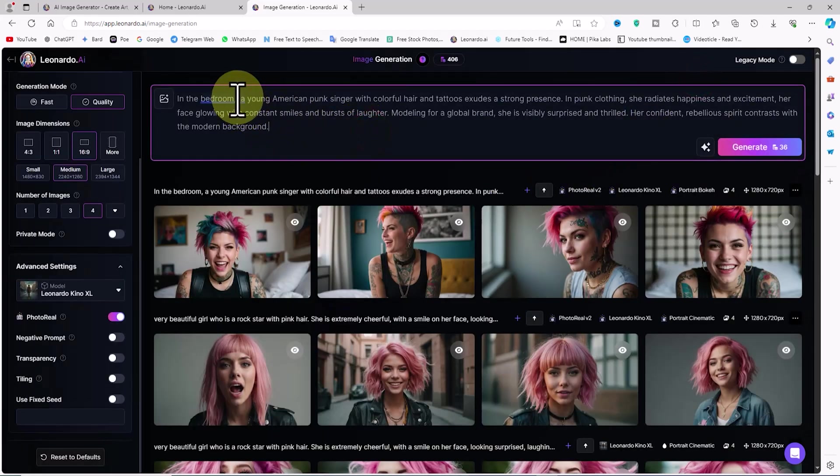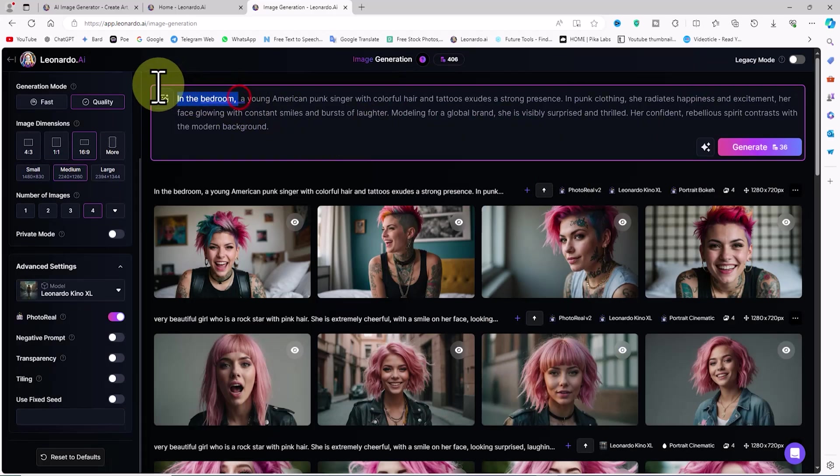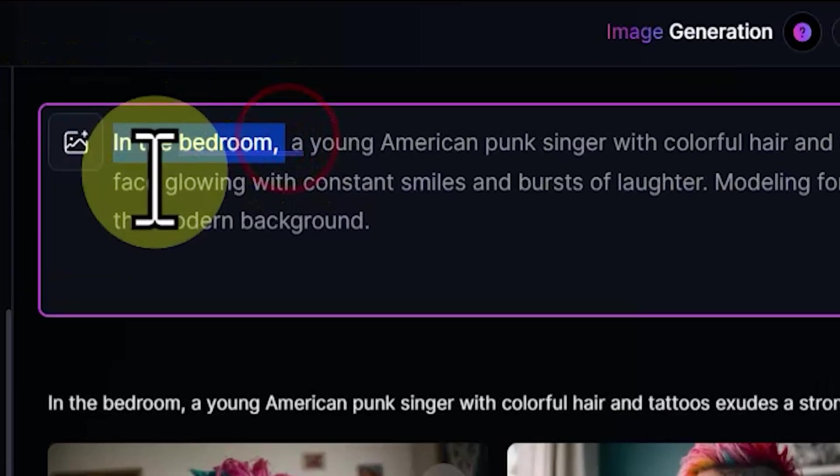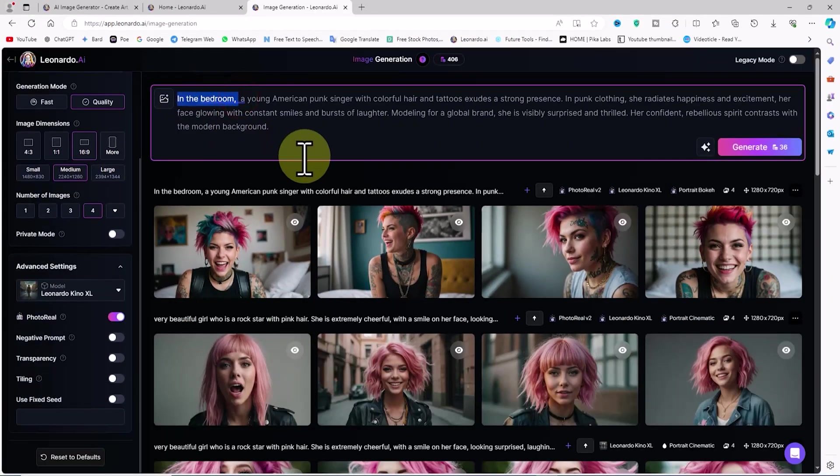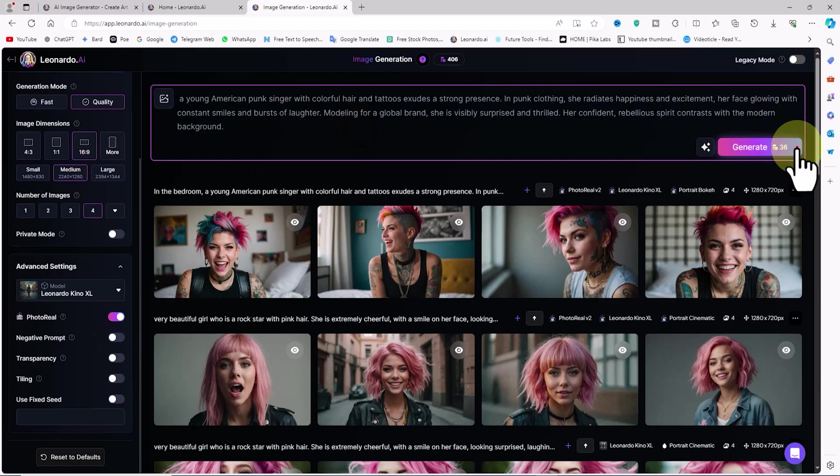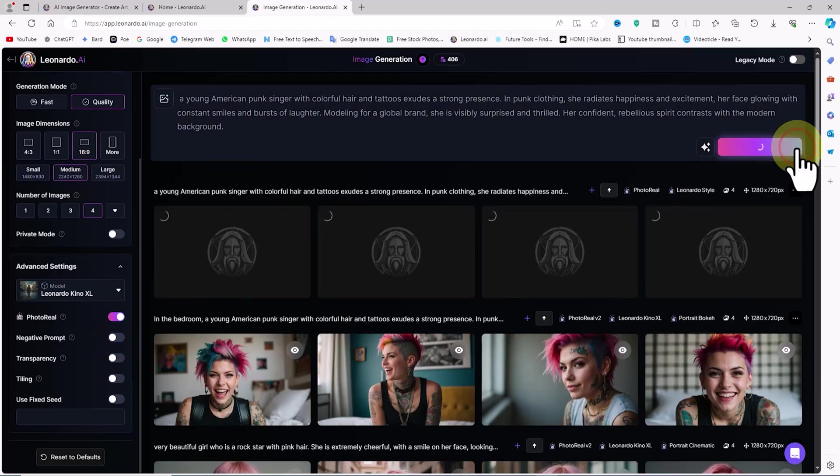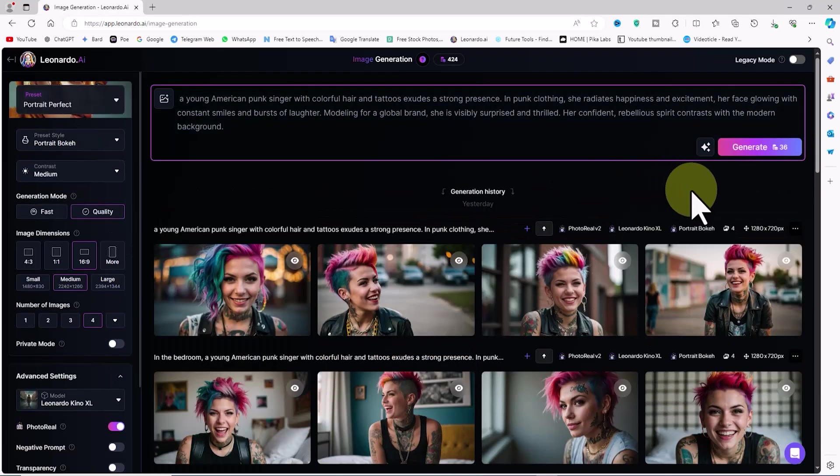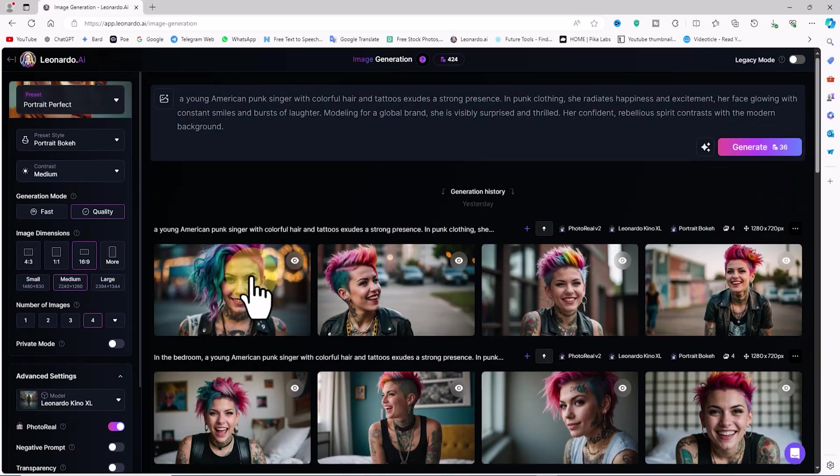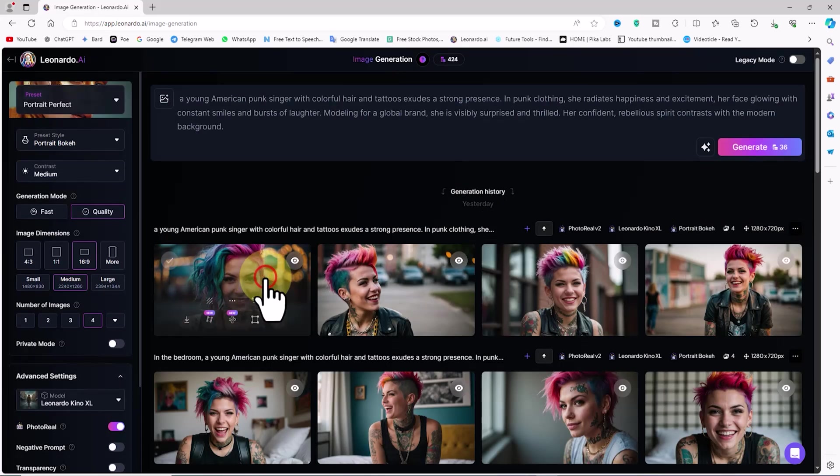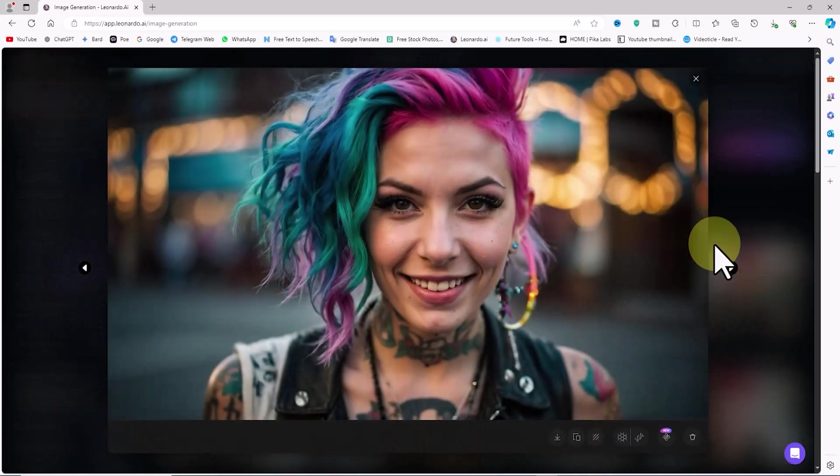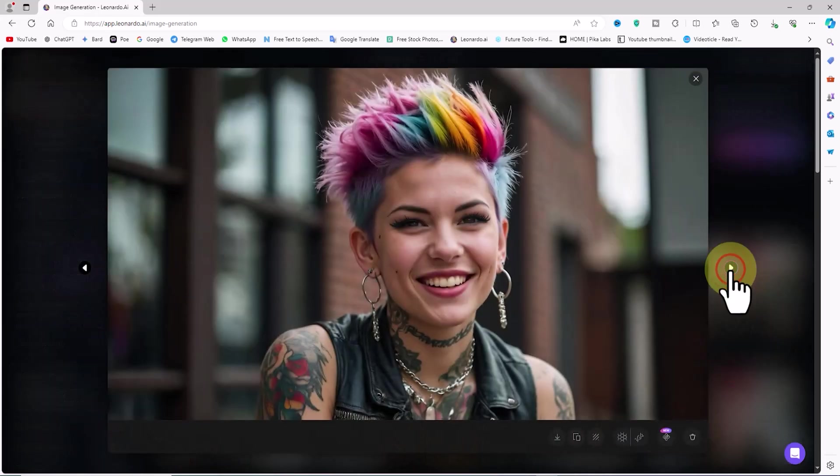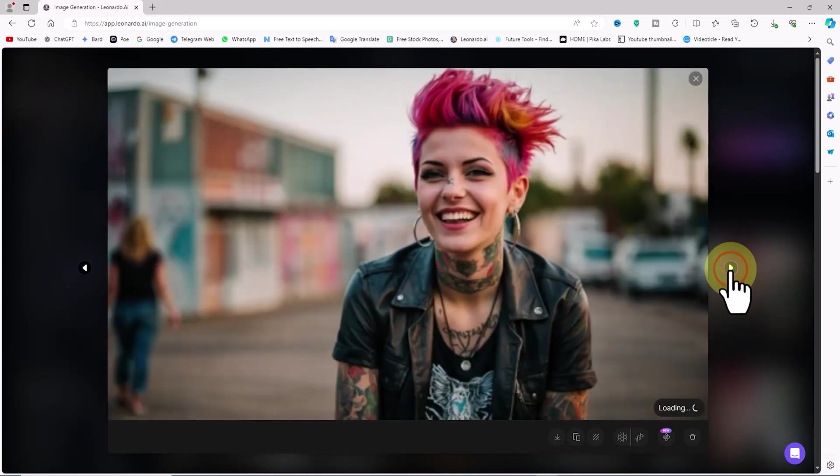If the images are not satisfactory, we can generate new images by modifying the text prompt or changing the settings. I slightly modify the prompt and click the Generate button again. After a short while, new images are generated and their thumbnails are displayed. I click on the thumbnails to view and browse them in a larger size. The images appear realistic.